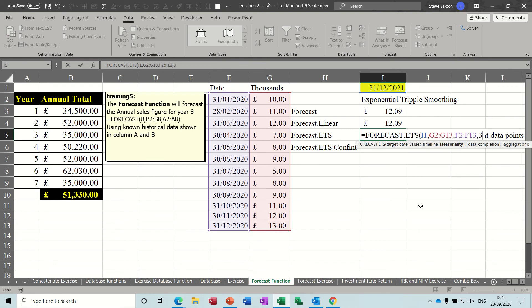If you put it to zero, Excel would understand that there was no seasonality. If you left it blank, it would try and work it out based on your data, but you can also tell it, and I am going to tell it.